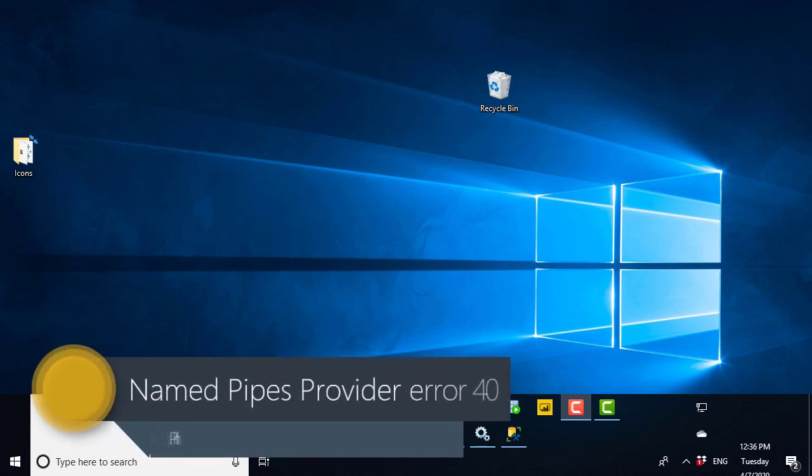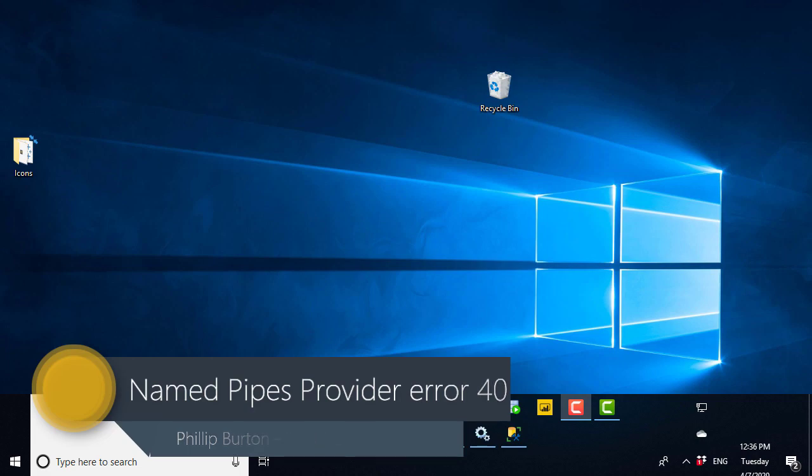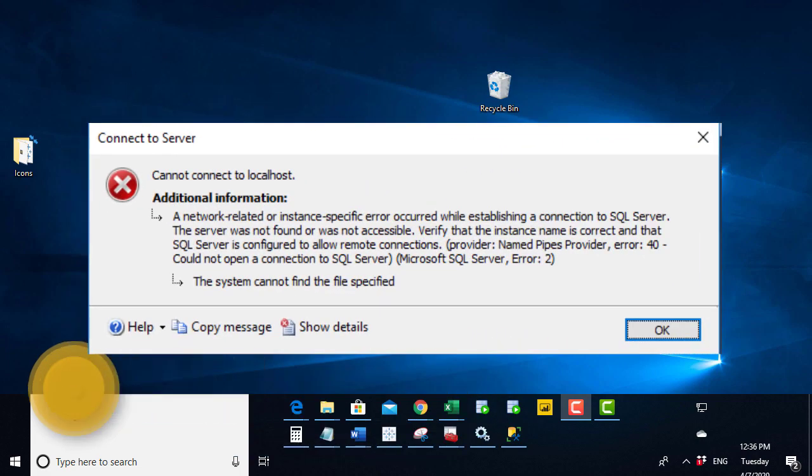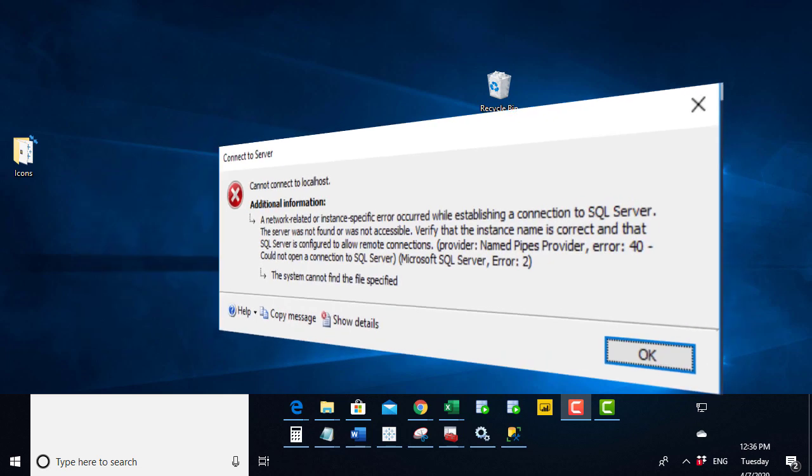Hello, I'm Philip Burton of sqlserver101.com and in this video we'll have a look at one of the common problems that you might get when trying to connect to SQL Server.